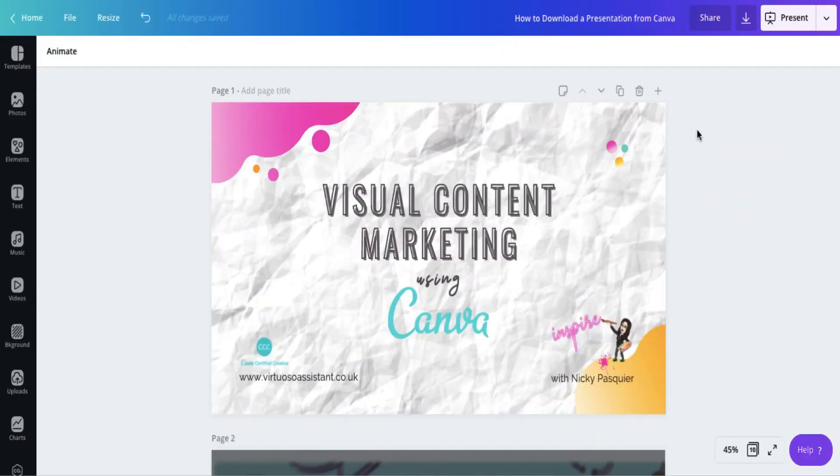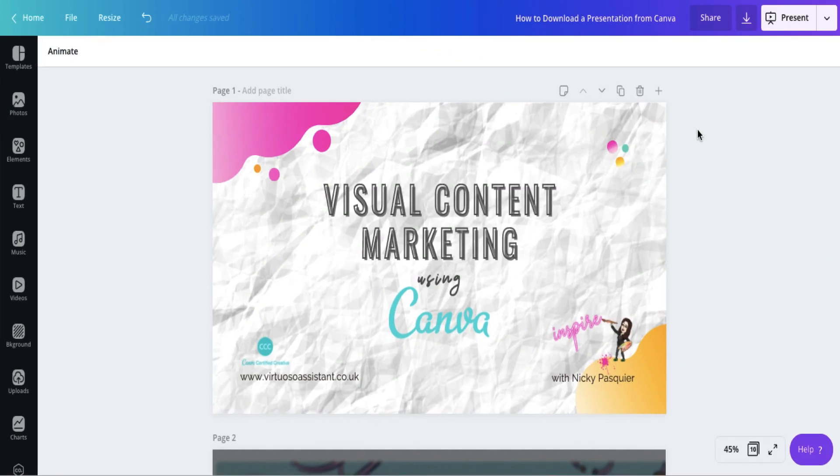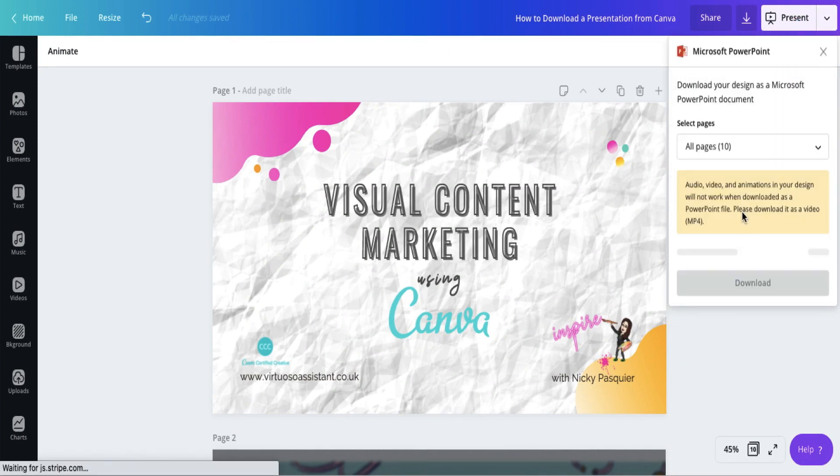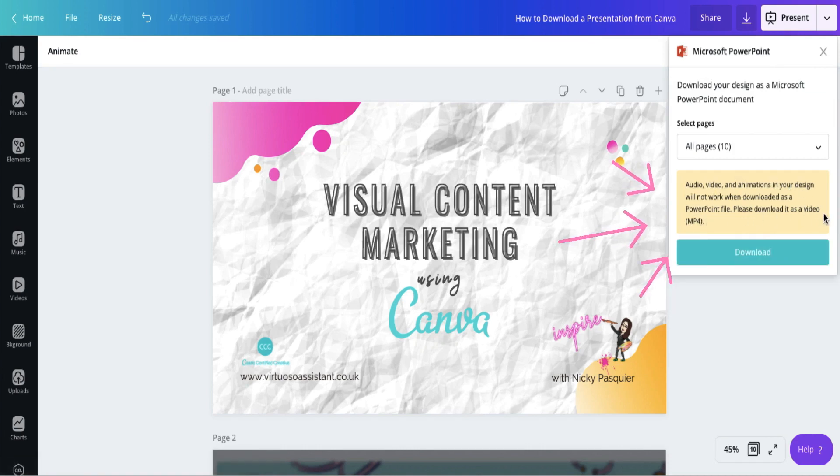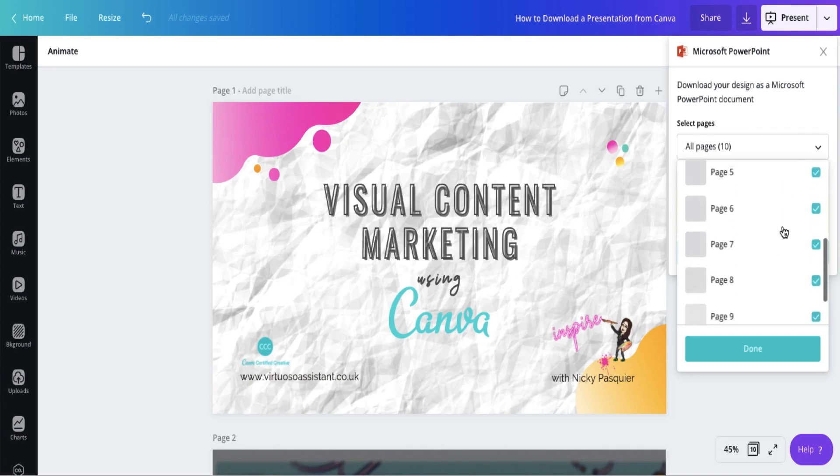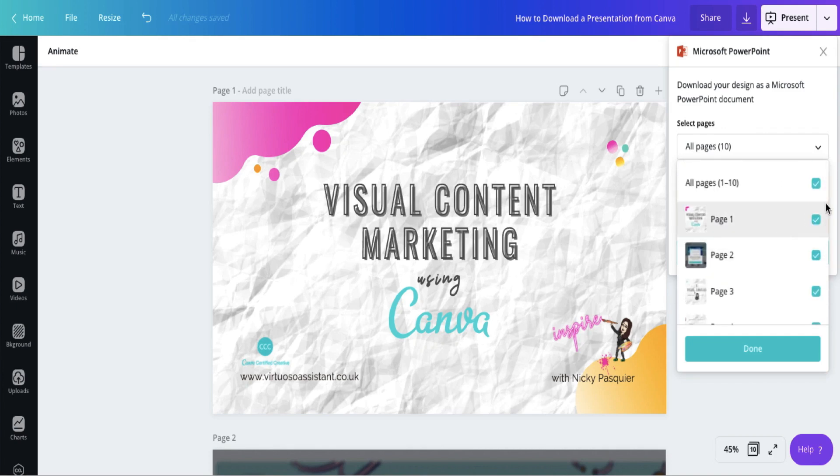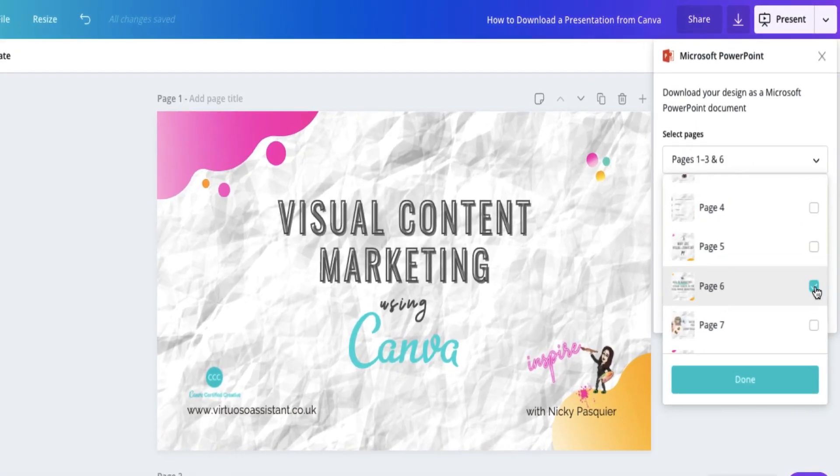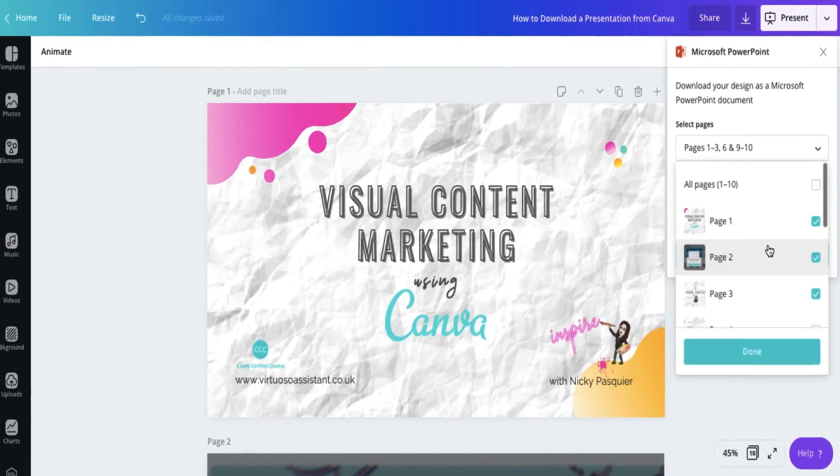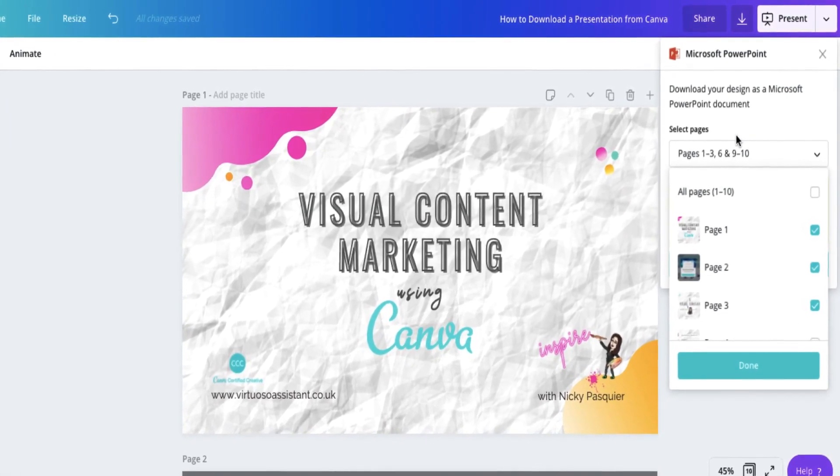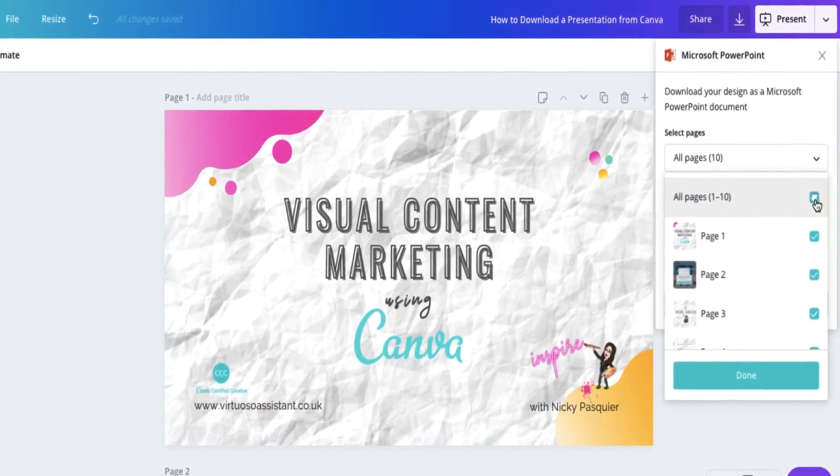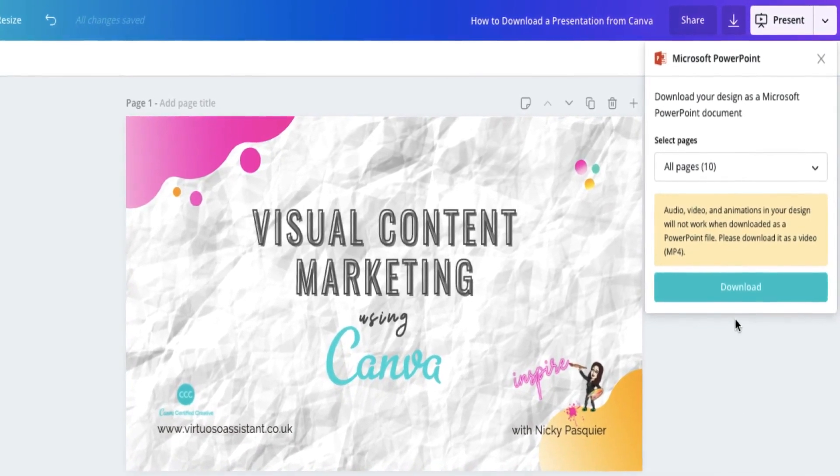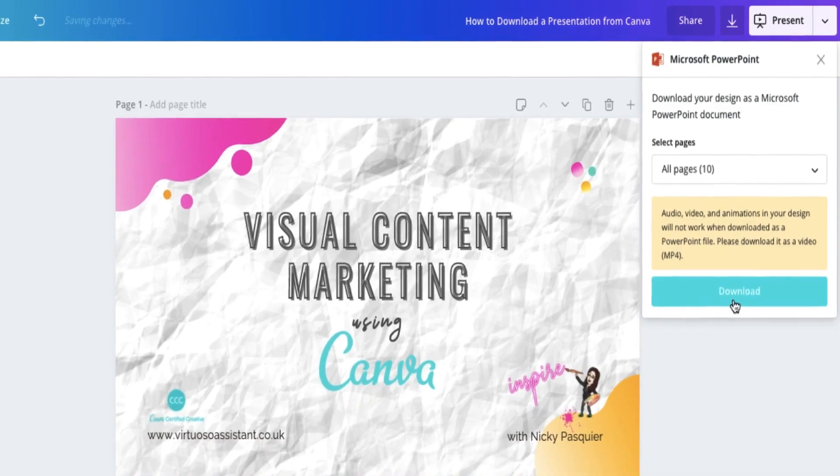To download a set of slides from Canva to PowerPoint, go to the top right hand corner of your toolbar, click the downward arrow and then find Microsoft PowerPoint. Please note that all interactive features such as GIFs and videos will not be accessible once you've downloaded to PowerPoint. You can download all the pages in your presentation, or you can click the checkboxes to select individual slides. Canva will indicate the pages you've selected. I'm going to download all my slides. Click on Done and Download.